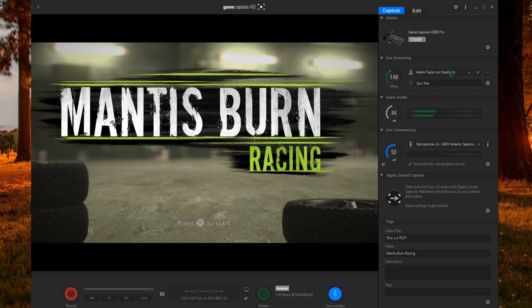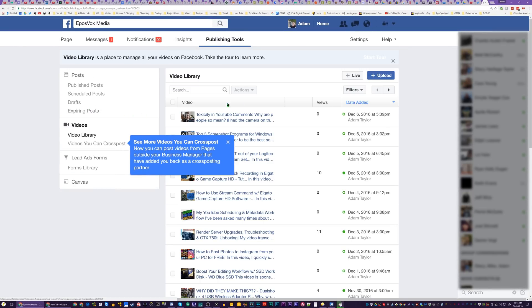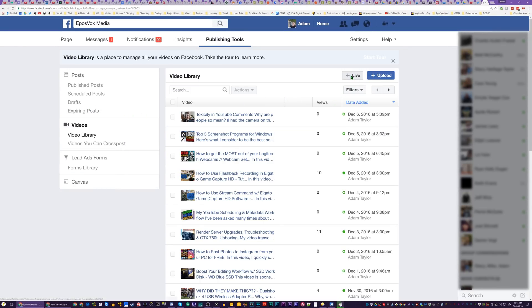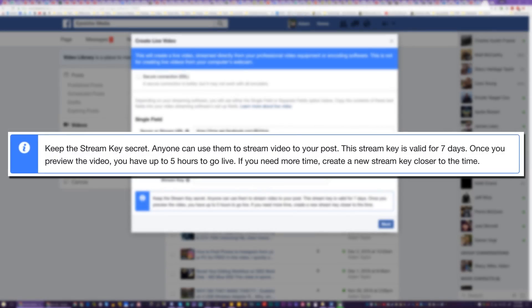If you want to stream to your Facebook fan page, however, it is a tad bit more complicated. Go to your Facebook fan page and click on Publishing Tools, then click on the video section on the left-hand sidebar. Over on the right, there should be a plus live button. Here you can get the stream URL and the stream key to paste into the Elgato software — this will allow you to stream to your page. For Facebook, the key is only valid for seven days, and you will have to start your stream within five hours of creating this key or you'll have to start all over. Make sure no one sees your stream key ever. The stream key allows someone to stream to your page on any platform — Twitch, Facebook, YouTube, anything — so make sure no one ever sees your key, or you need to reset it.